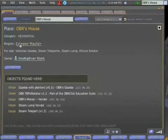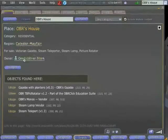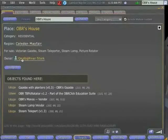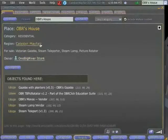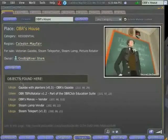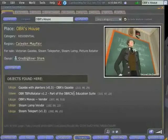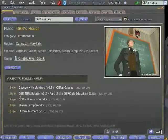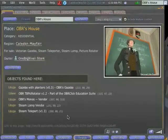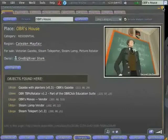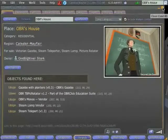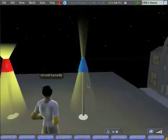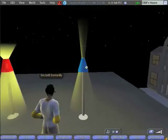Notice that not only do we get information about who owns it, which region it's in, the other thing that we'll see is a list of objects that are for sale. So one of the things that we can do with any object that we build is we can actually set it up so that someone can come along and buy it.